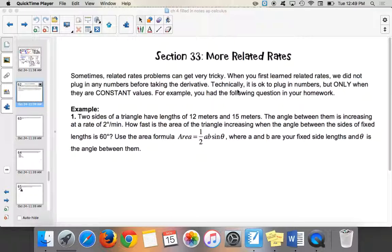We talked about related rates problems yesterday and they were pretty basic. We're going to get into some harder related rates problems today. The first one was on your homework, but there are some shortcuts and something very crucial for AP Calc: always change things from degrees to radians. You'll see why the answer you have on your homework is probably not completely right.